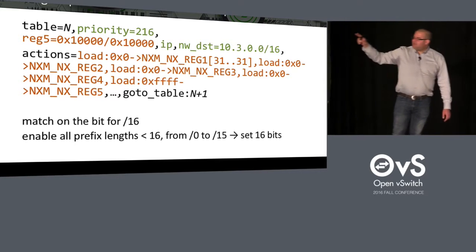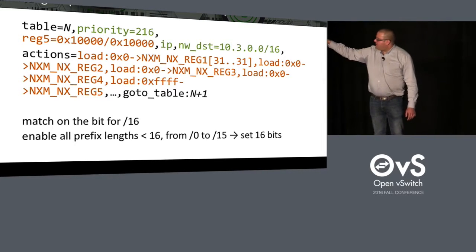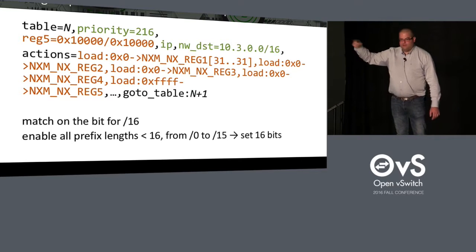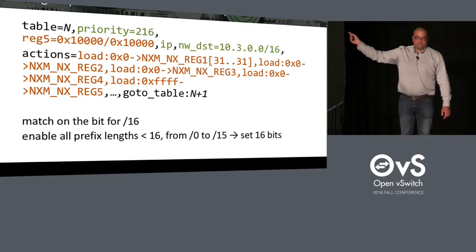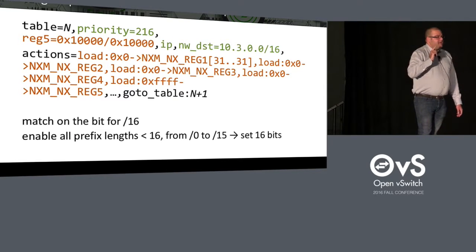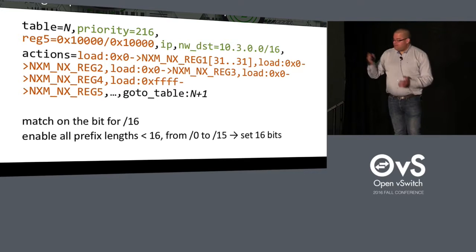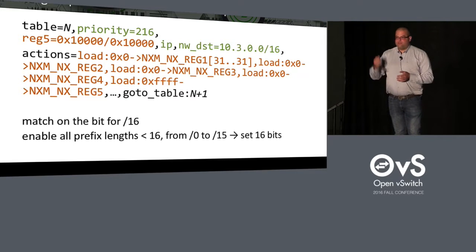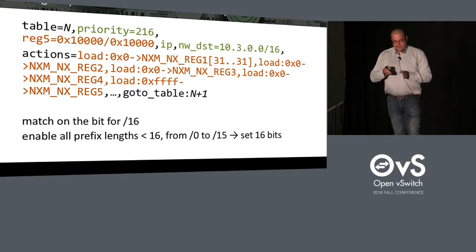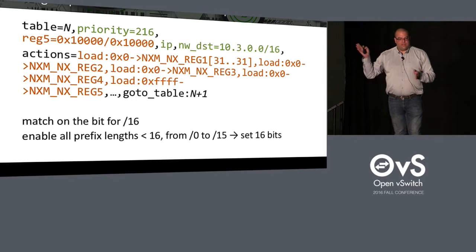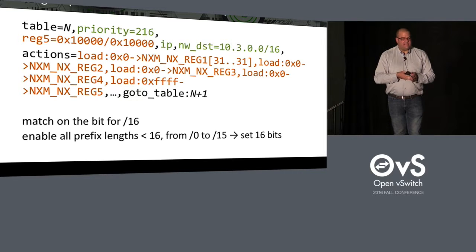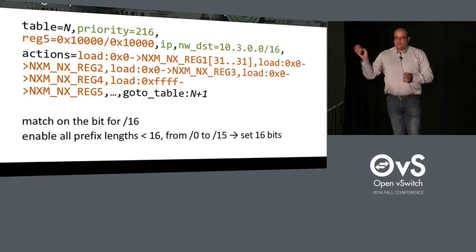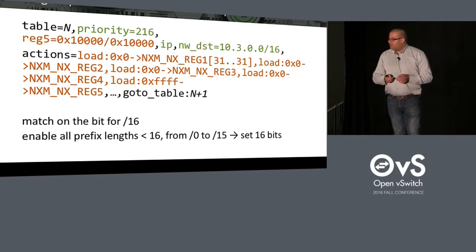So here it's a flow for slash 16. We need to match on the bit for slash 16. In this case, it's register 5, bit 0, x, 1, and four zeros. So this will eliminate if this bit is set to zero, which means that we already evaluated prefix length down to slash 16. This flow will not match and will match another flow.